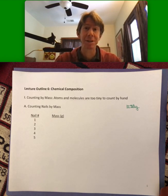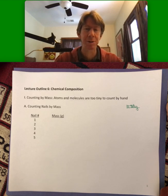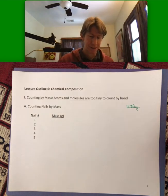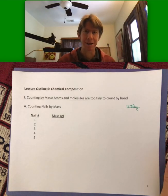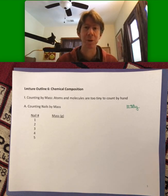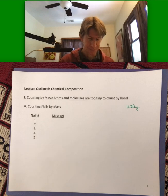My analogy for how to count by mass is we're going to do some counting of nails by mass. Hopefully that will make a little bit more sense as to why we can count atoms and molecules by mass.